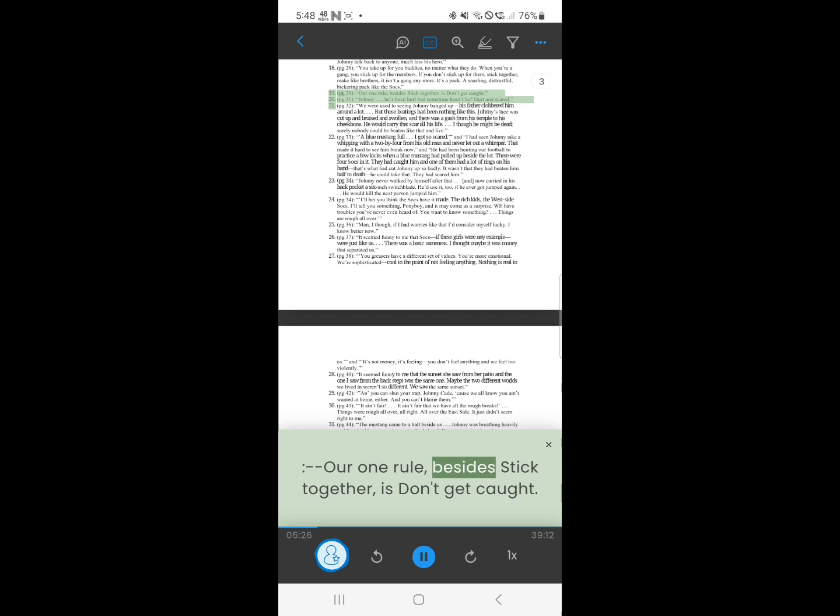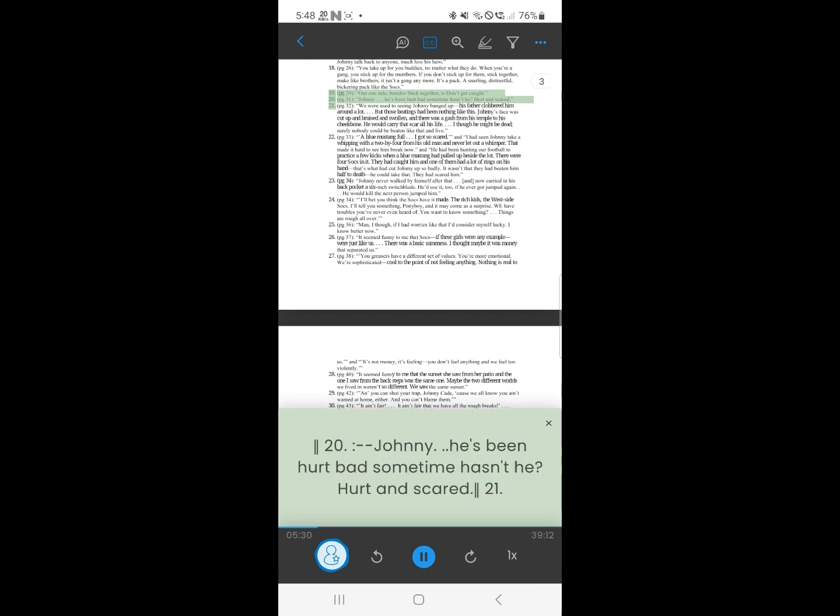18. Our one rule, besides stick together, is don't get caught.